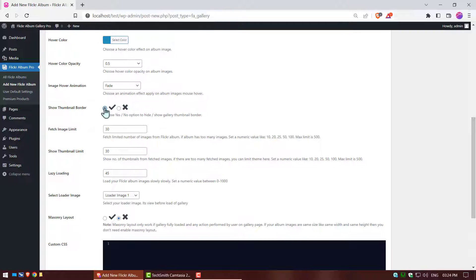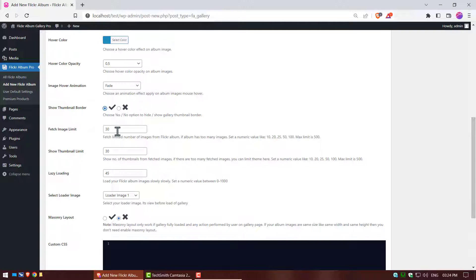Show thumbnail border, choose an option to hide or show gallery thumbnail border. Fetch image limit, fetch limited number of images from Flickr album. Show thumbnail limit, show number of thumbnails from fetched images.